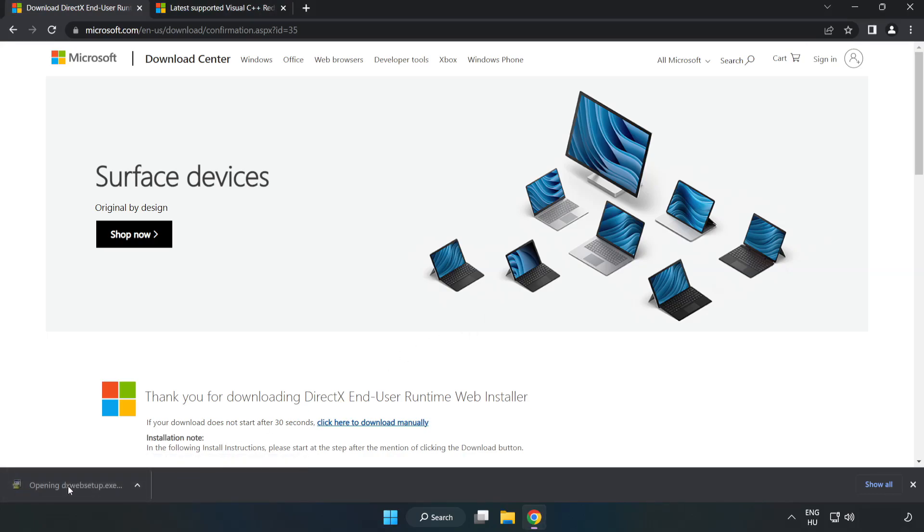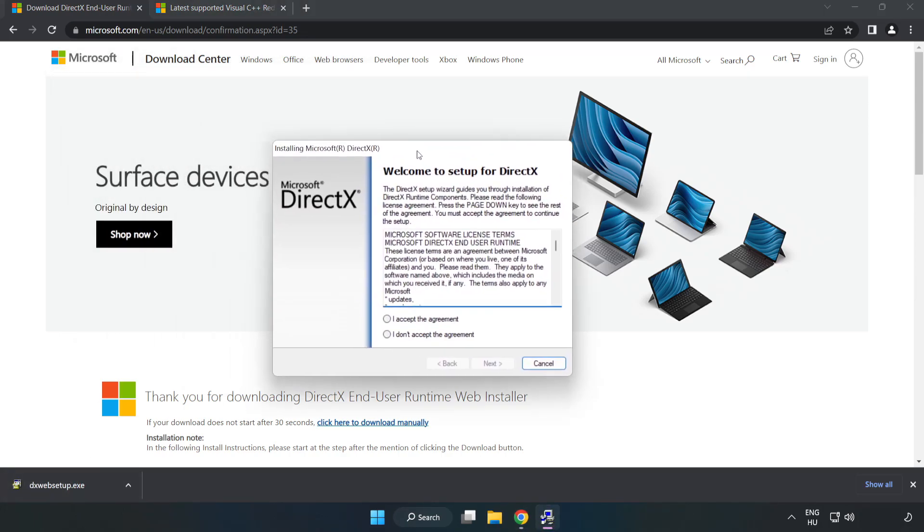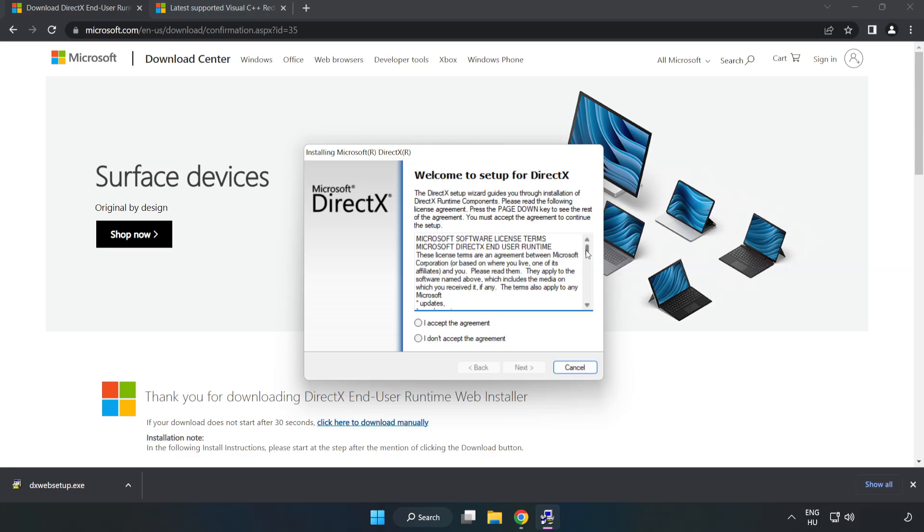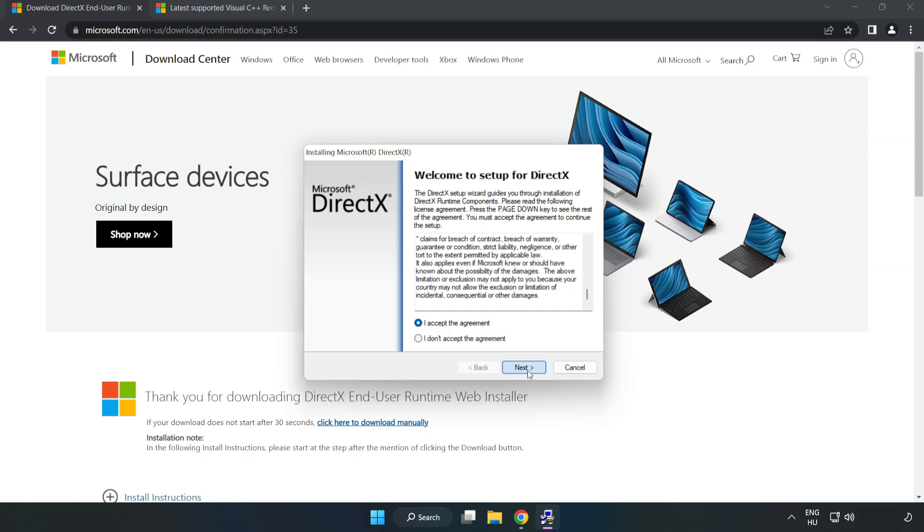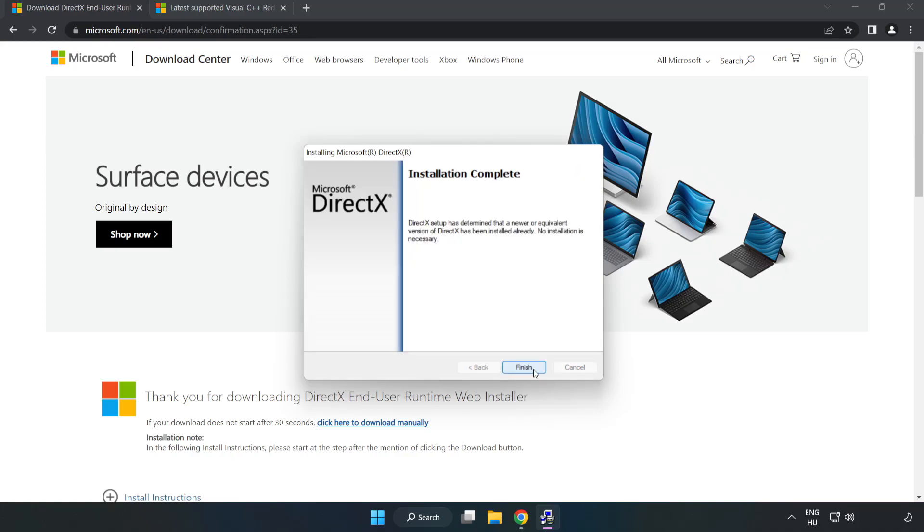Install the downloaded file. Click I accept the agreement and click Next. Uncheck Install the Bing Bar and click Next. Installation complete. Click Finish.